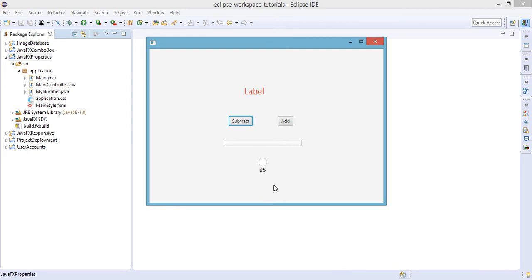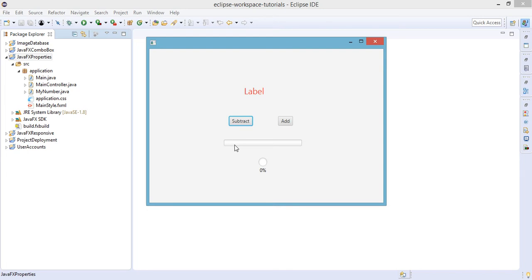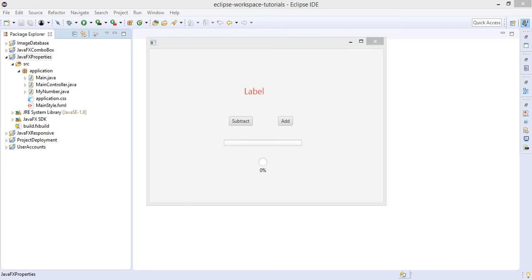What we're trying to do here is whenever we click on this add button the progress bar will increment the value of this progress indicator and progress bar. And in the same manner whenever we click on this subtract button the value of this progress bar and progress indicator will decrease.